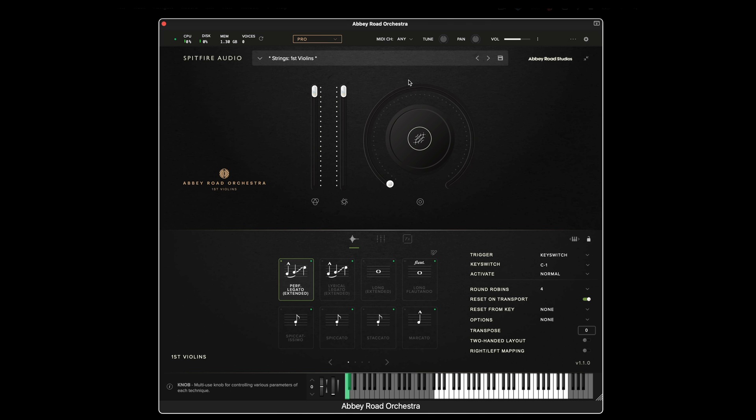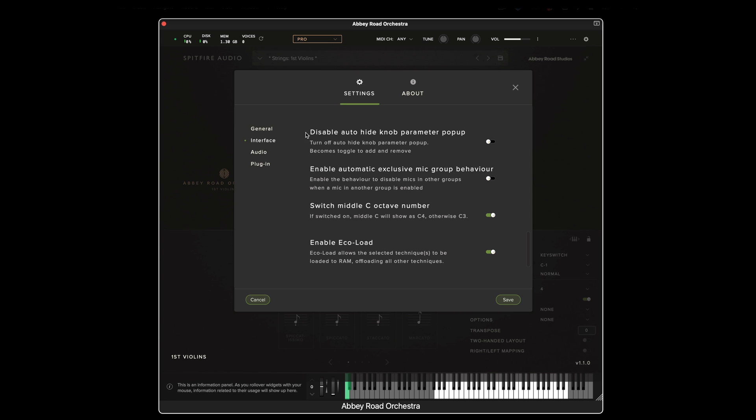In this video, I'm going to show EcoLoad and how it works. EcoLoad is an option in the interface settings of the plugin.